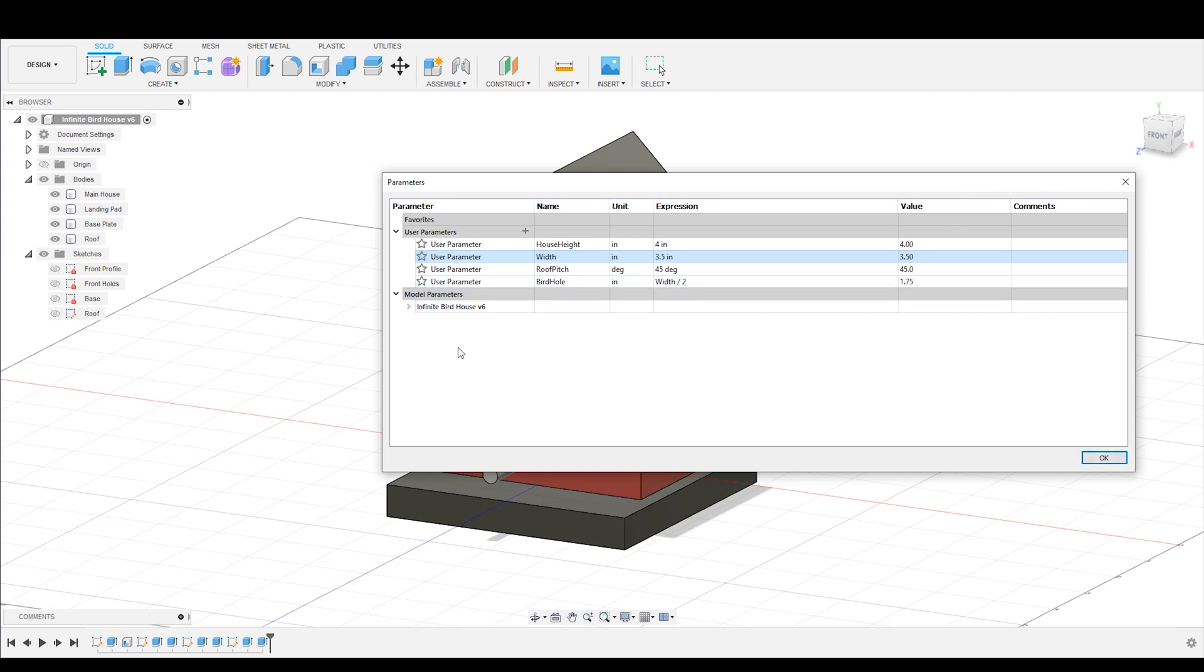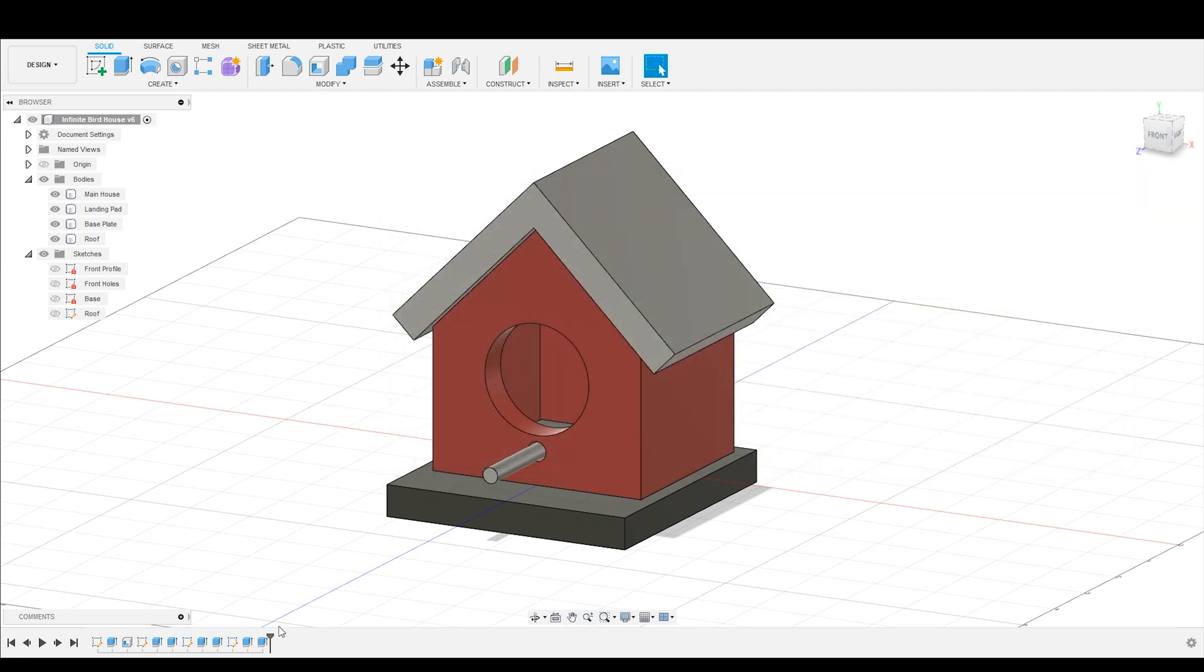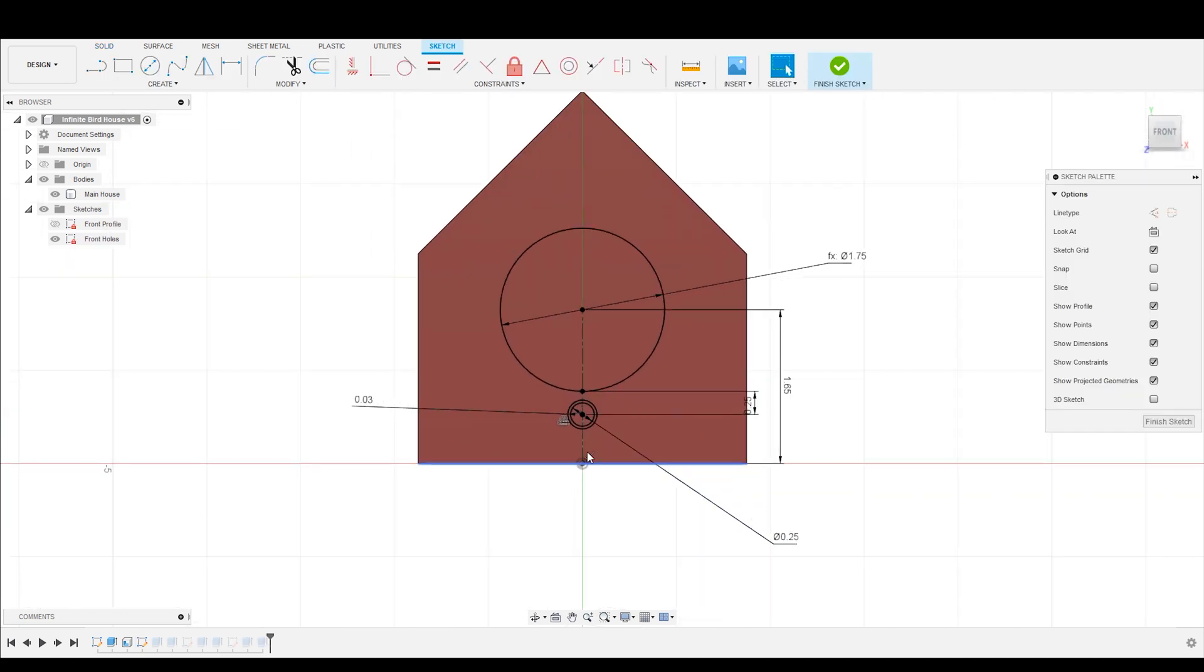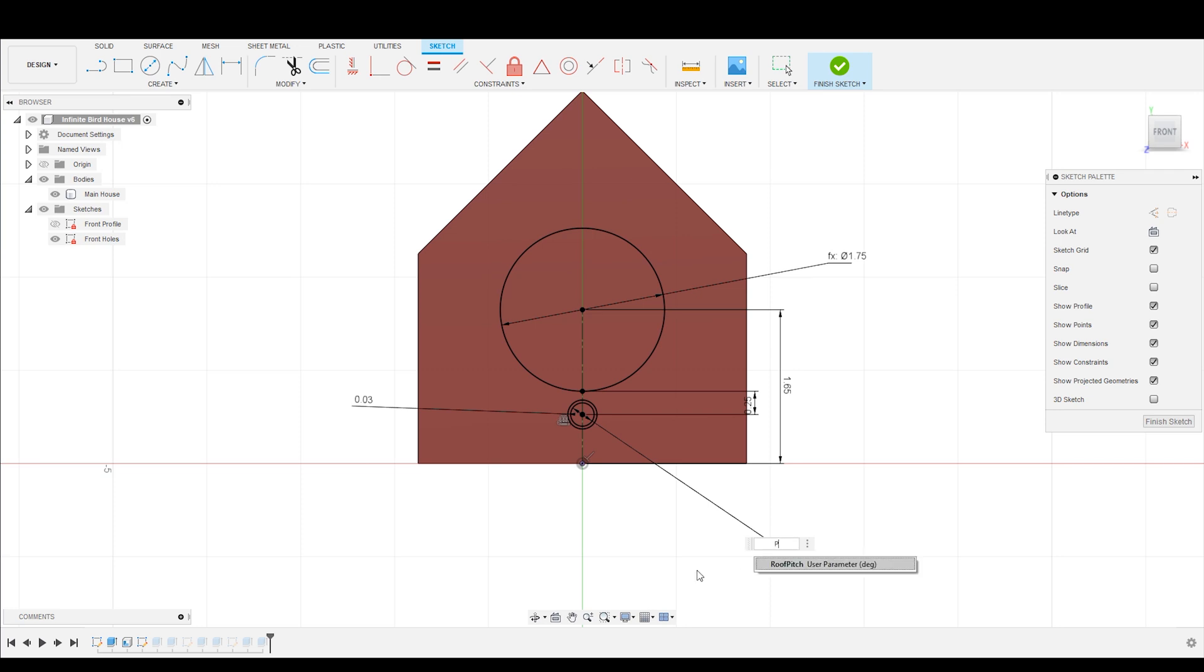Next thing I want to talk to you about is model parameters. So there is a way to create parameters inside of your sketch. So for example, let's go into our birdhouse sketch here. And let's say we want this peghole to be 0.25. But we decide on the fly, we want to make that a dimension. The way you do that is you write it as one word, no spaces, equals 0.25. And hit enter.